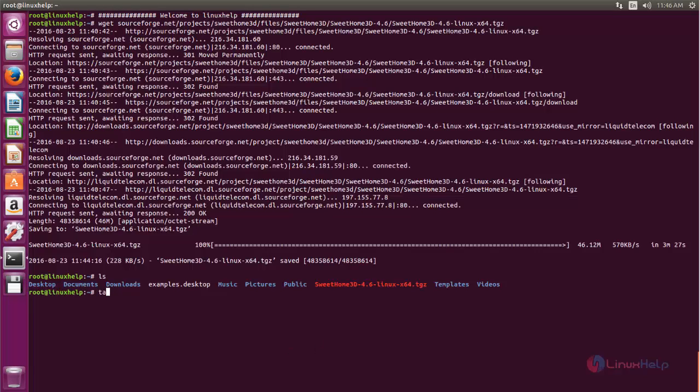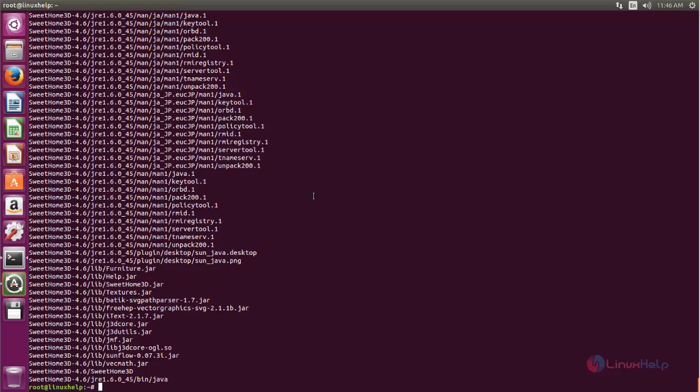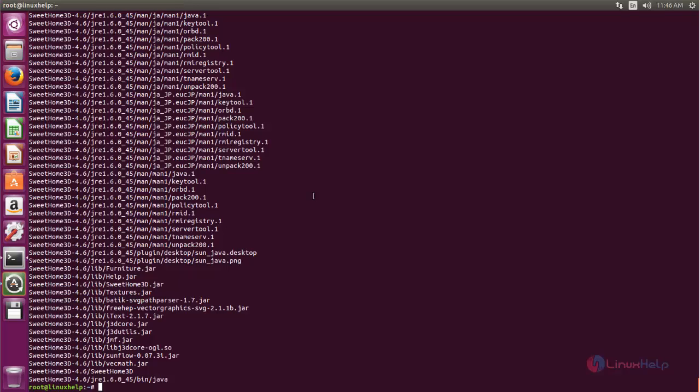xzvf, then the file name, and then hit enter. Now the package is extracted.